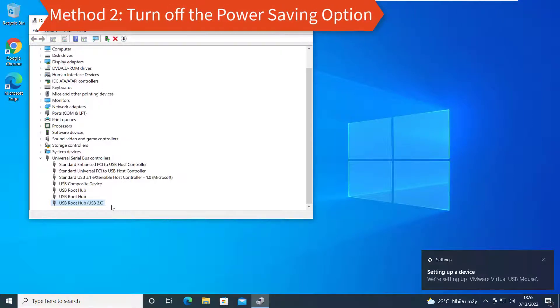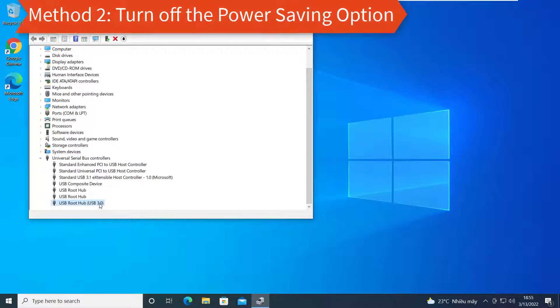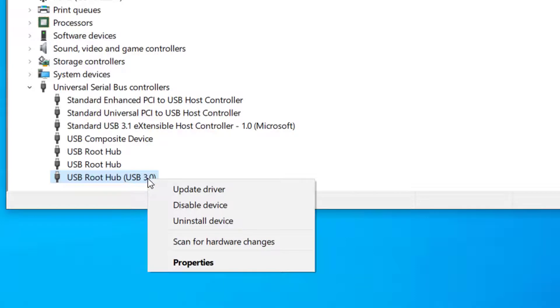Method 2: Turn off the Power Saving option. Right-click on the Standard USB 3.0 Extensible Host Controller option and choose Properties.